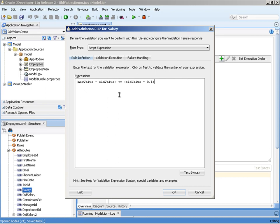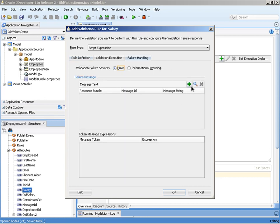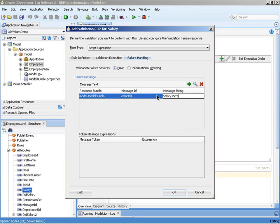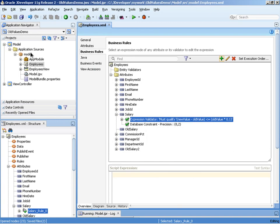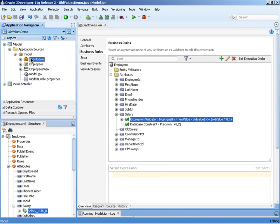Once we've entered our groovy expression, we just need to add an error message and then finally return to the business components browser to test.